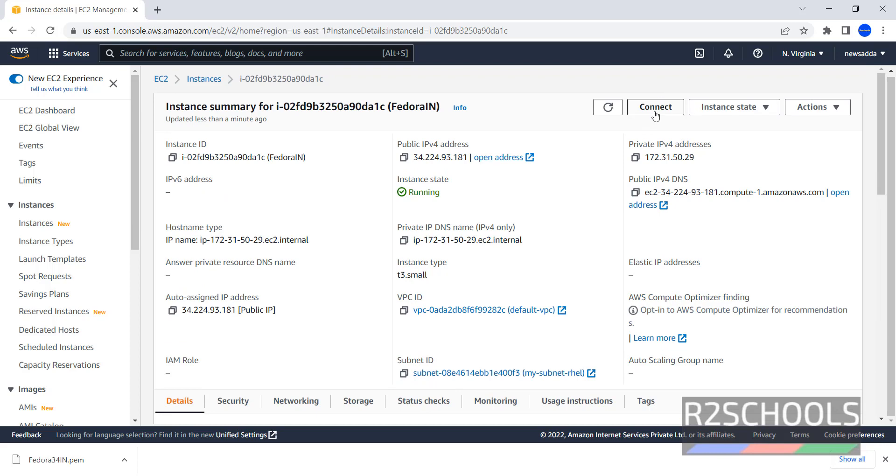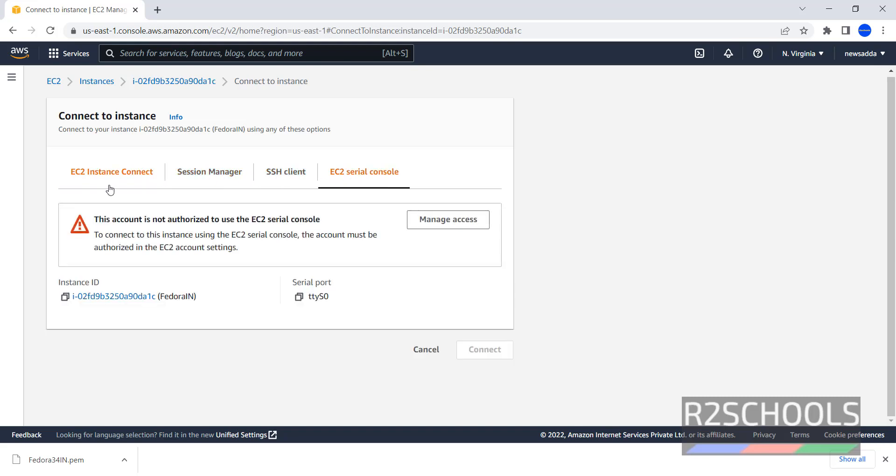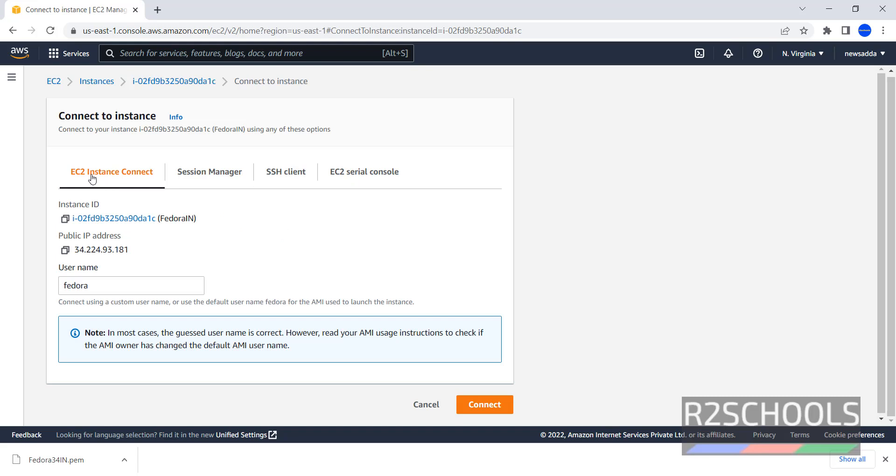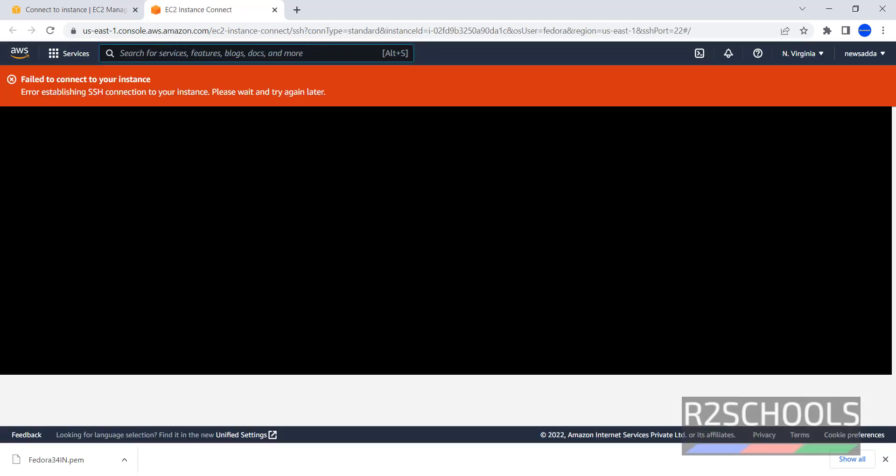Now click on Connect. Here Connect to Instance, here we have 4 options: EC2 Instance Connect, Session Manager, SSH Client, EC2 Serial Console. Try to connect to EC2 Instance Connect. Just click on Connect. It will be failed. It got failed because this Fedora 34 ring is not there.